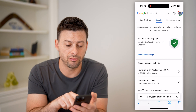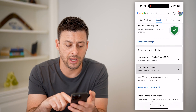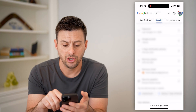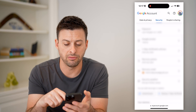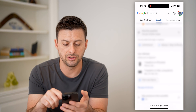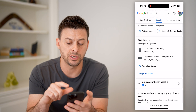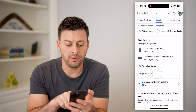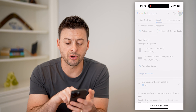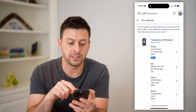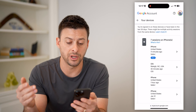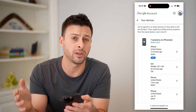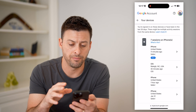You'll see recent security activity here, various sign-ins. You can see recovery phones and emails, as well as your devices. Let's hit 'Manage all devices.' This will show every single connected phone, tablet, and computer to this account.